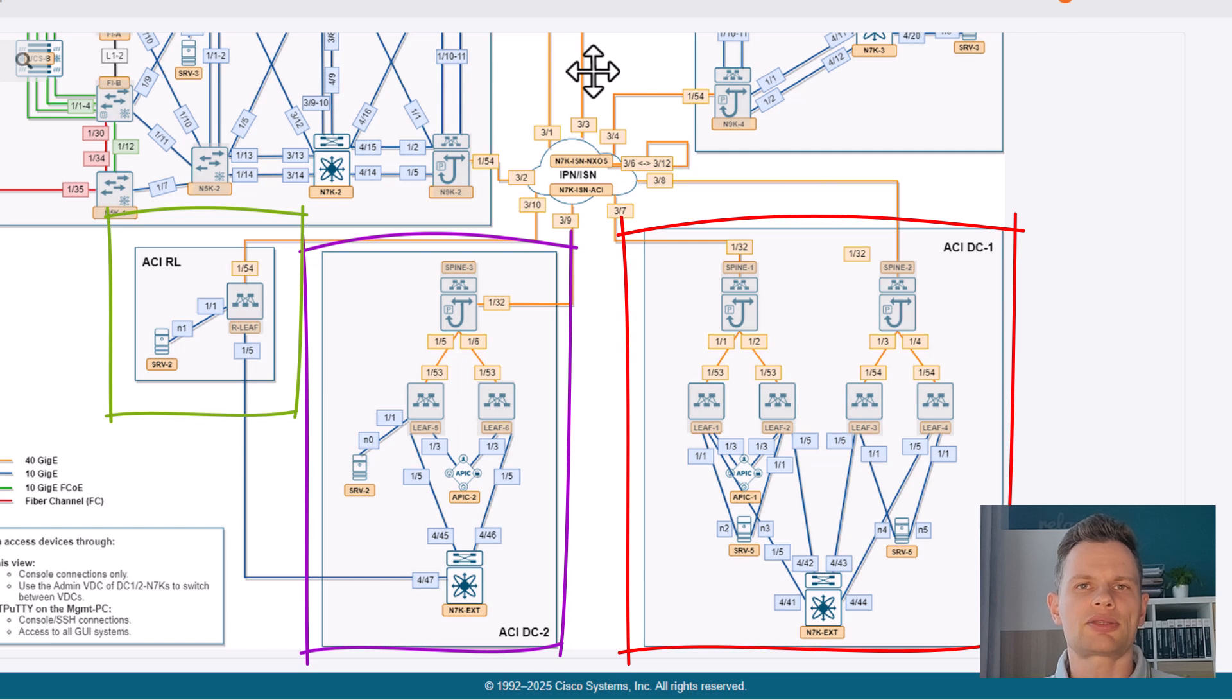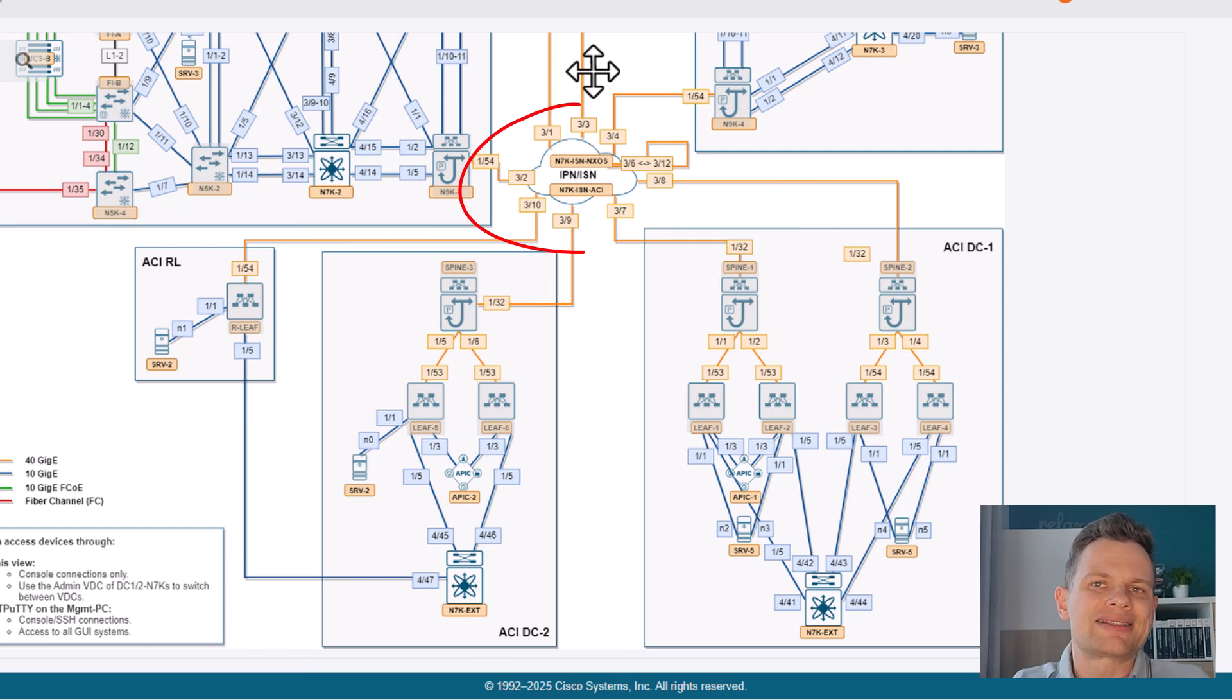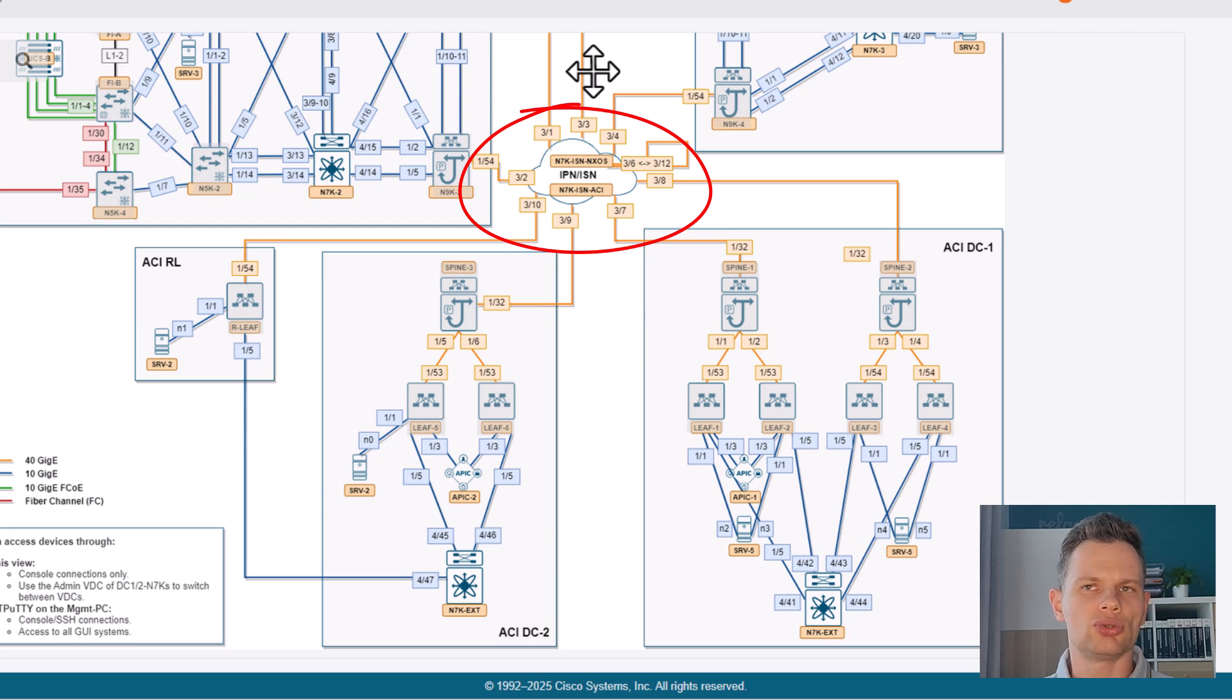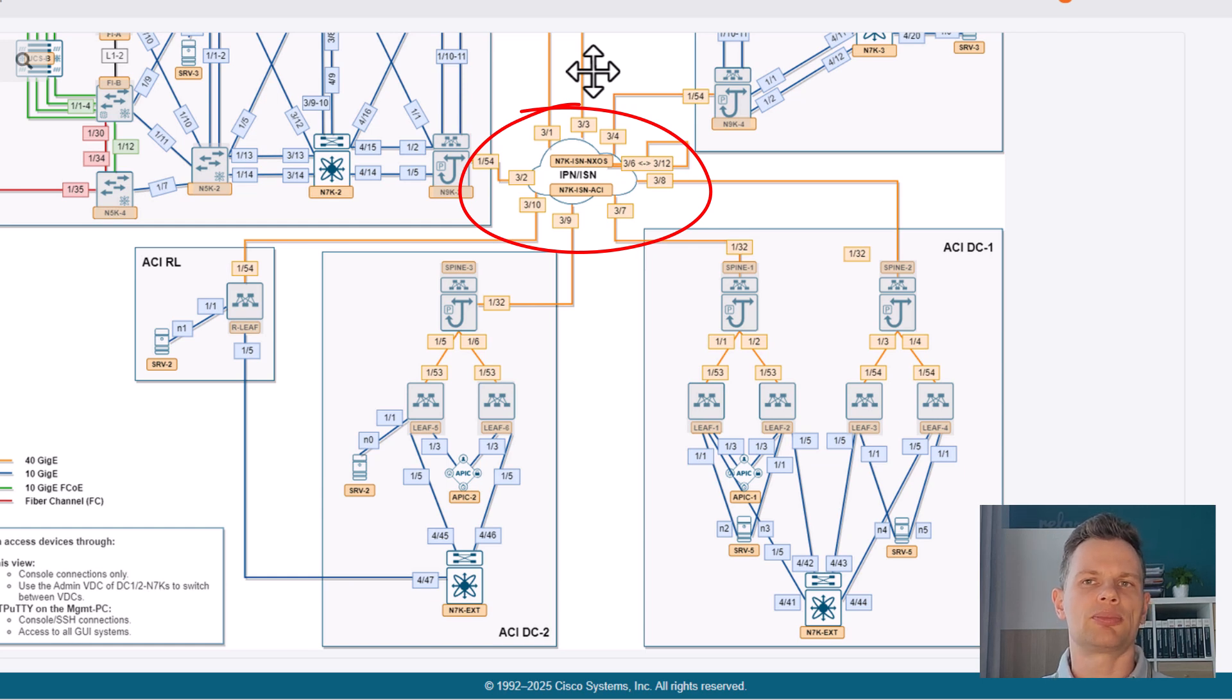so you can test remote leaf as well. Last but not least, we have also interpod slash inter-site network that consists of two Nexus 7Ks VDC that provides connectivity for multipod and multi-site deployment scenarios, all right?